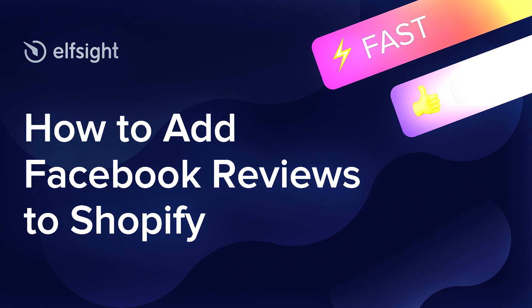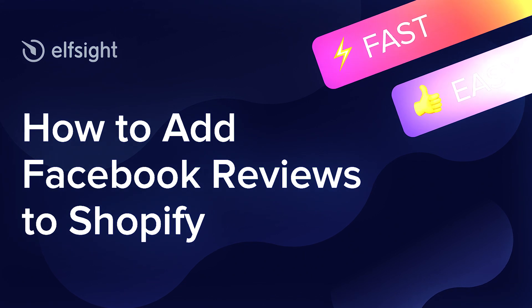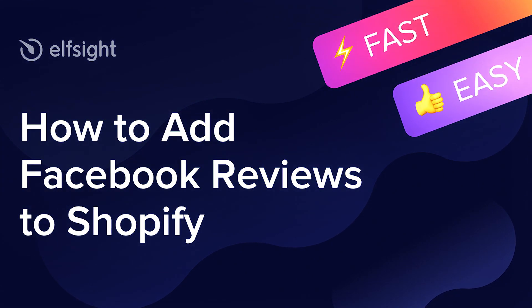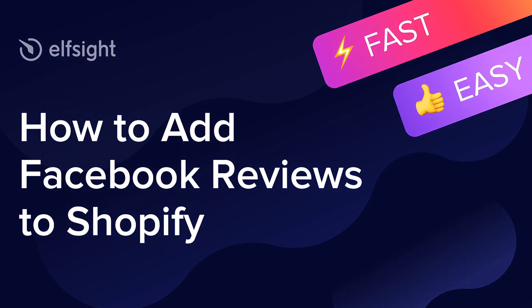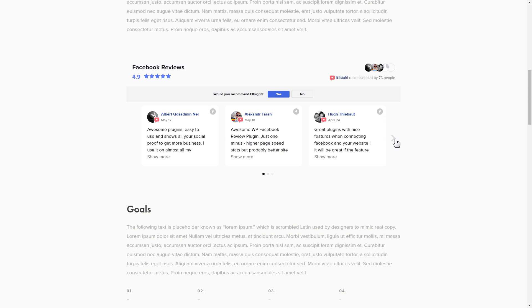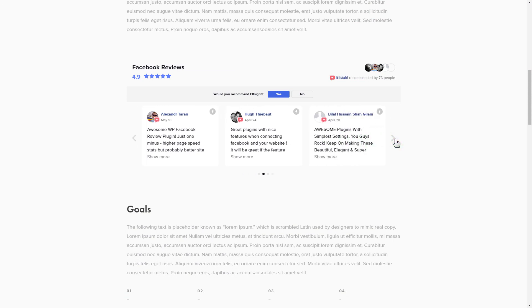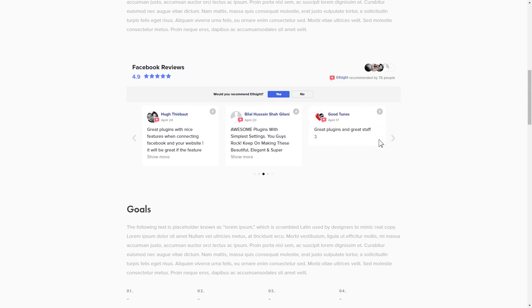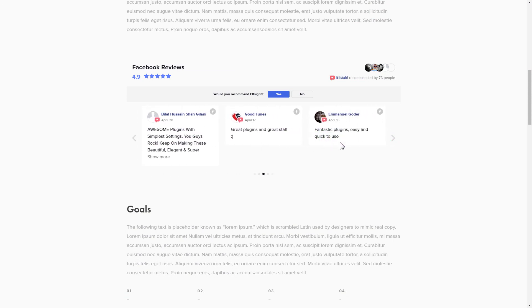Hi everyone, this is Victoria from Elfsight. In this guide I'm going to show you how to add Facebook reviews to your website. It is only going to take two minutes and you don't need any specific skills to do it.